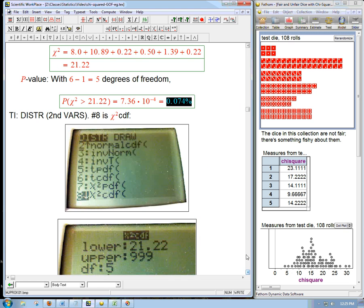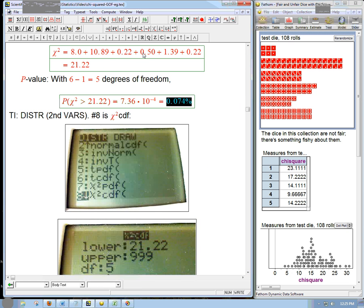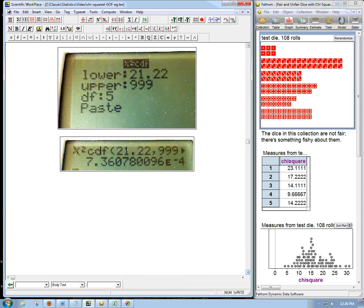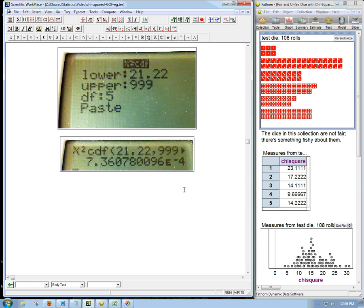So how you would get this after doing all the other stuff by hand, really not very complicated calculations, just a little tedious. You go to the second vars, which is the distribution menu, one of our favorite menus for stats, go down to eight, which is chi-squared CDF. Remember it's the whole area under a curve. That's what we're usually interested in. And it's got a little menu in this operating system, lower 21.22, upper, I just put in something really big, make sure it's not just 10. That's not going to work for chi-squared, at least like nine, nine, nine is pretty good. Degrees of freedom is five. You paste it in, it puts that in, press enter, and we get our value.